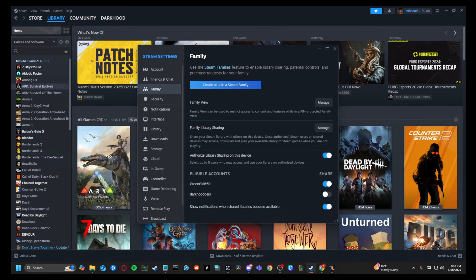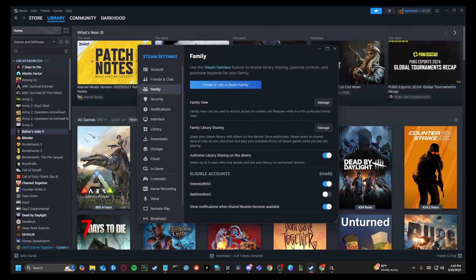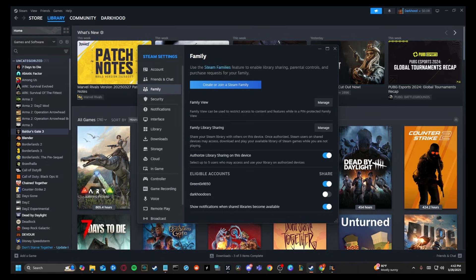Now I know that doesn't sound right, but there is a workaround where we can actually both be online at the same time. So make sure you have library sharing enabled. That way you can download Baldur's Gate 3 through the family sharing on the other computer.